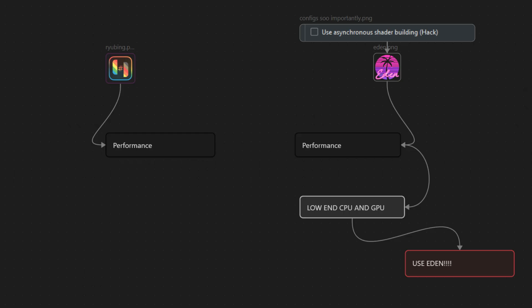And finally, a super important disclaimer: on every system I tested, enabling the option 'use asynchronous shader building hack' in the graphics advanced tab causes the game to crash immediately on launch. The only fix is to delete the emulator folder entirely and never turn that option on. So please, avoid it at all costs.